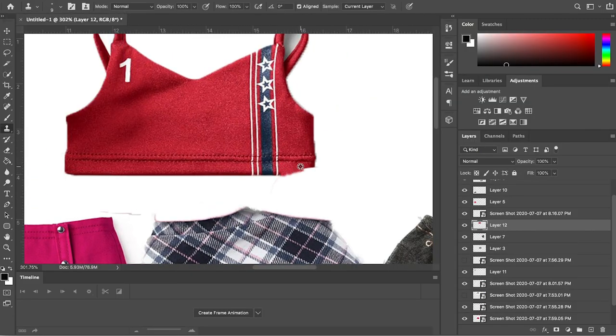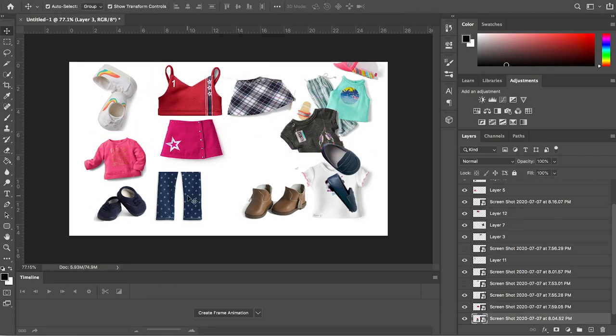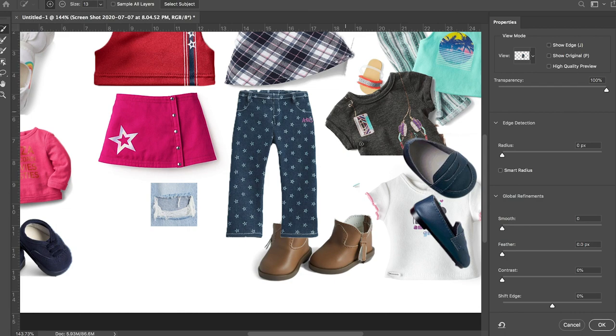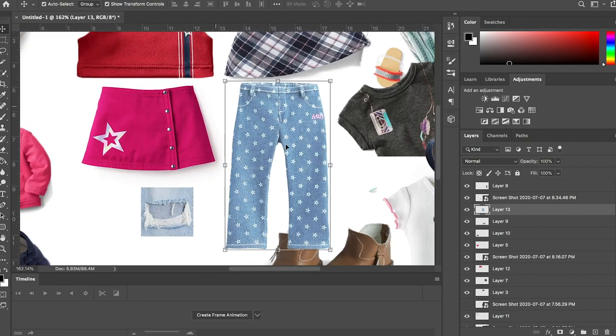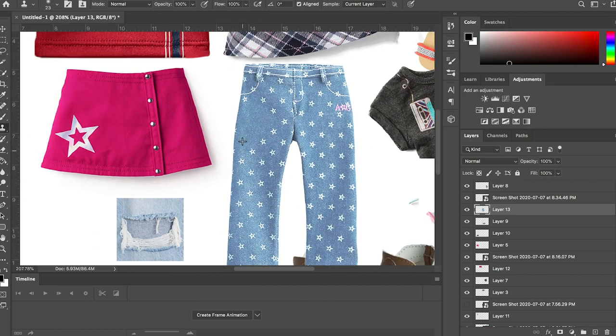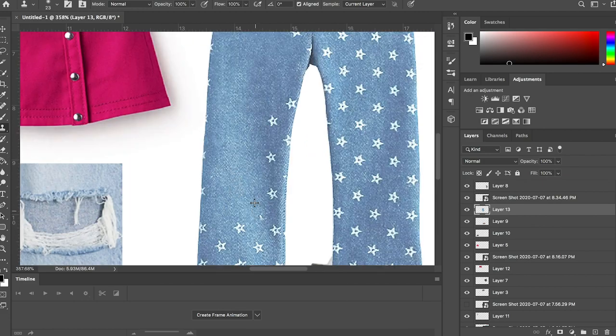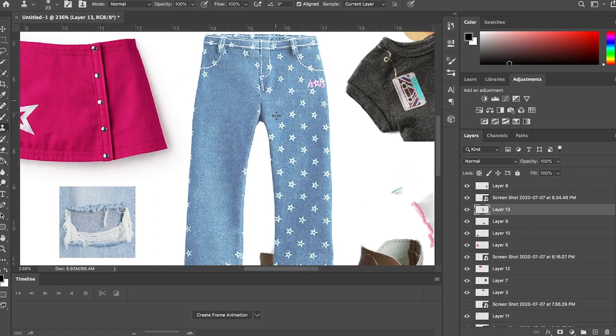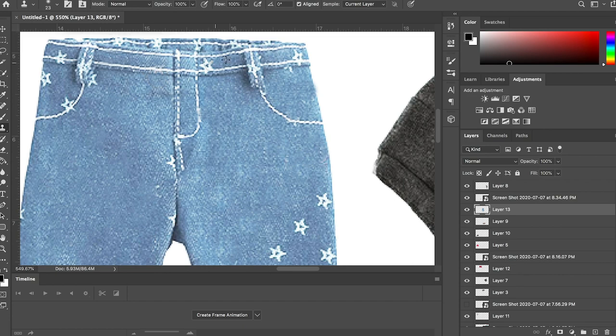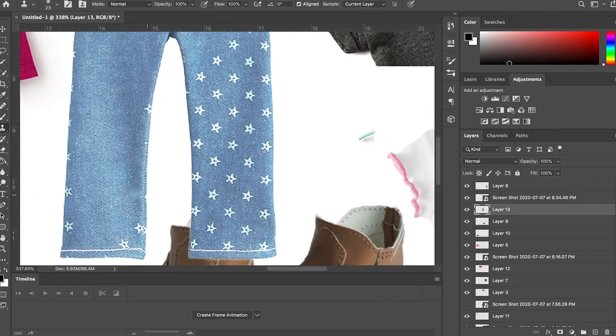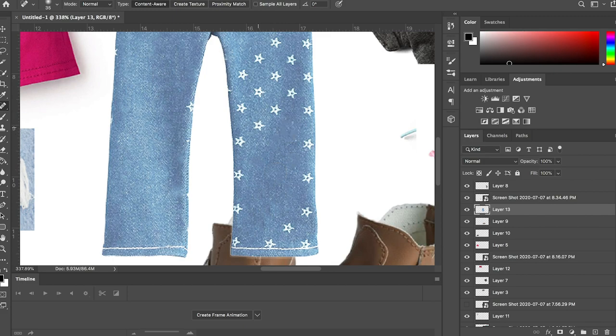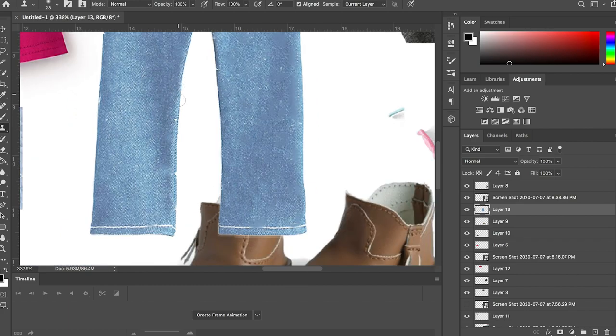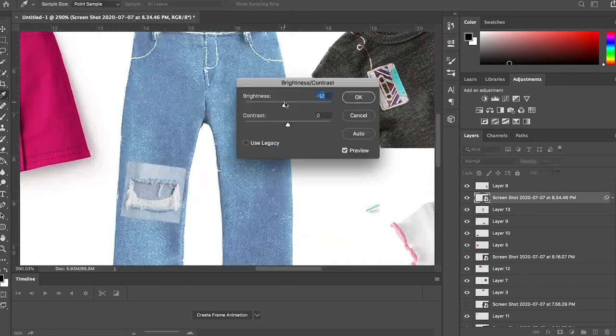I'm just fixing up the corner since it was kind of covered here. And then let's try making these like a lighter shade of jeans. I'm not too fond of all the stars on it, so I think I'm going to get rid of all of them. If you're wondering how I'm doing this, I'm just using the clone stamp tool and then also the content-aware tool.